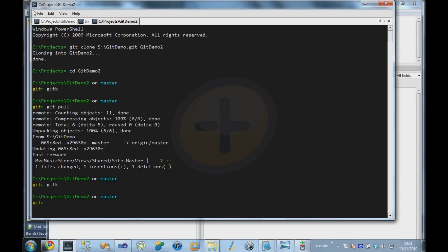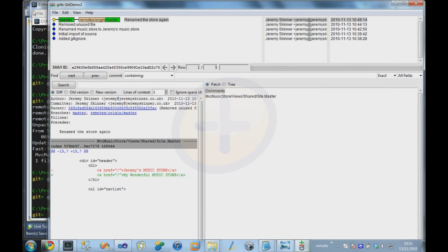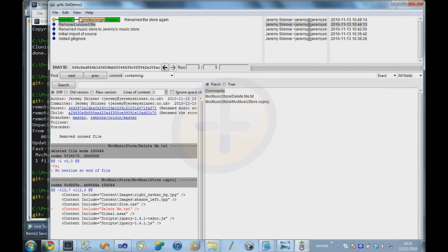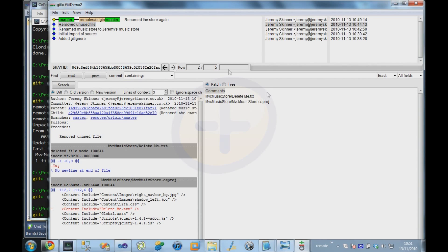There are several ways we can take a look at the history in our repository. The first way we've already seen a few times, and that's by using the git k command to bring up the repository visualiser. Which brings up the GUI tool, which shows us the commits, it also shows us the contents of those commits, and the files that were included in that commit.